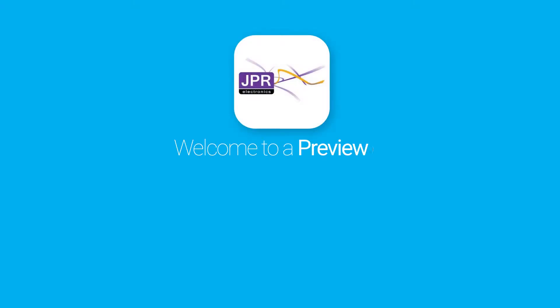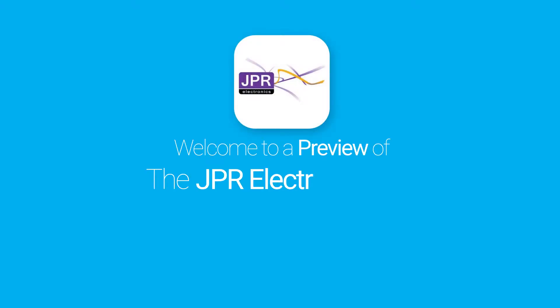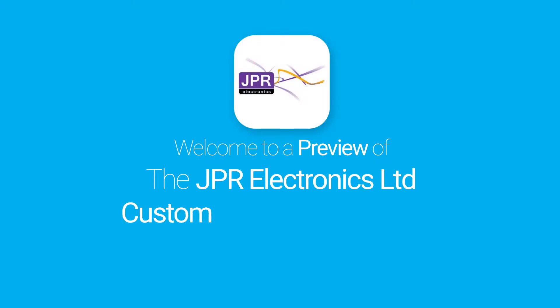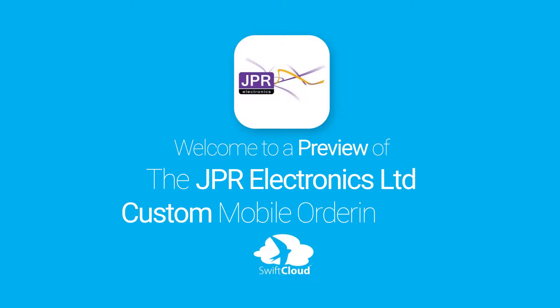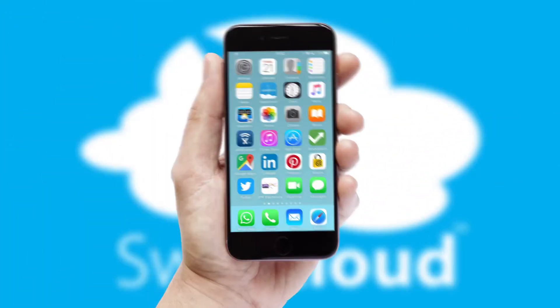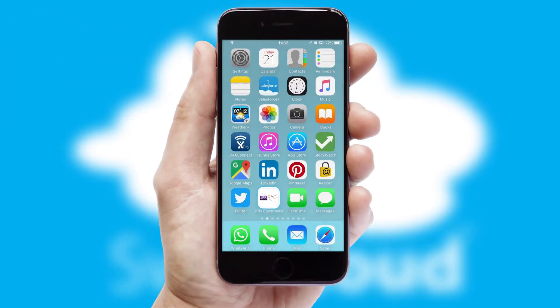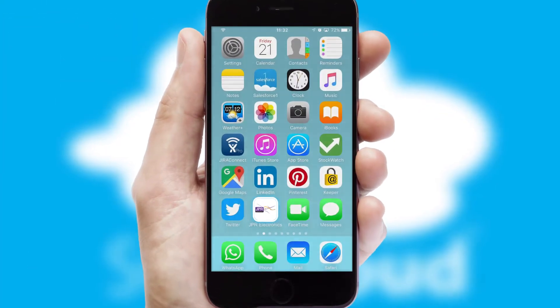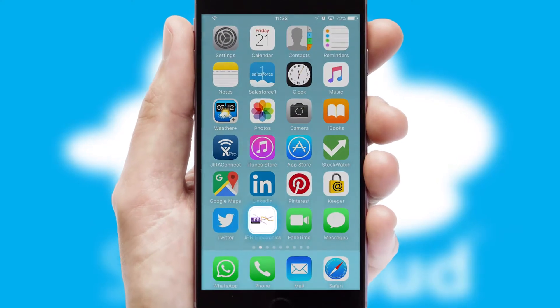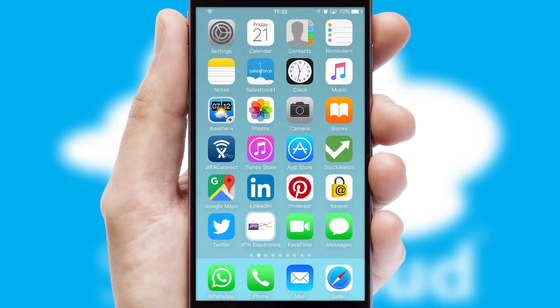Welcome to a preview of the custom mobile ordering app prepared especially for you. This is a branded app for your customers. It comes fully integrated with web ordering and includes a tablet app for your sales team.